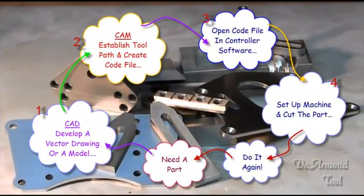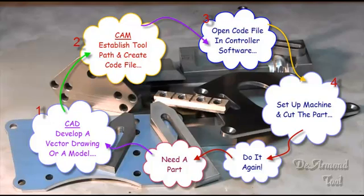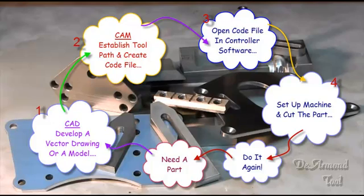Hello and thank you for watching the DeArmond Tool videos. Many times I'm asked how all of this CNC comes about. Anybody I talk to, I use the words, it's a process. So we thought maybe we ought to outline that process a little.